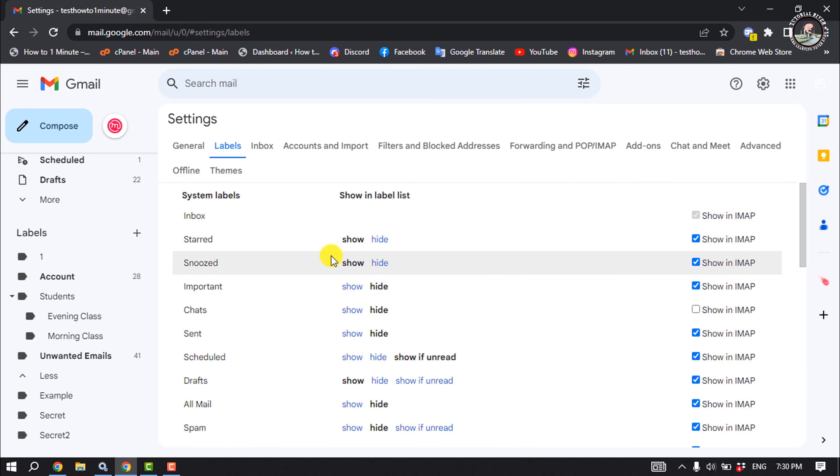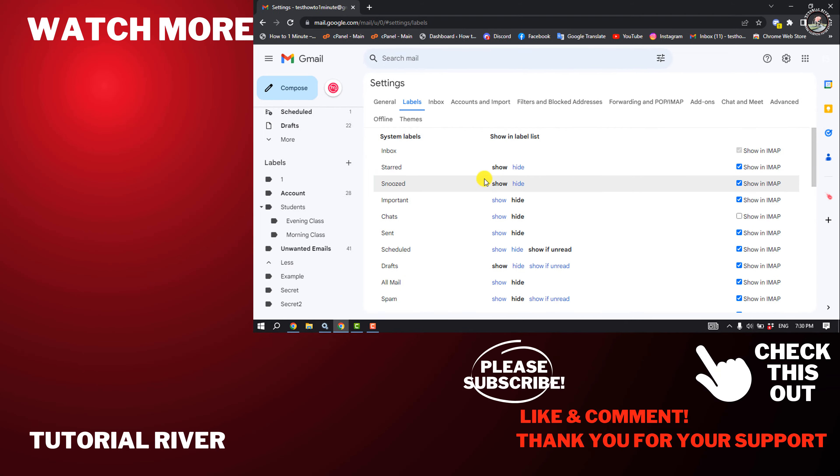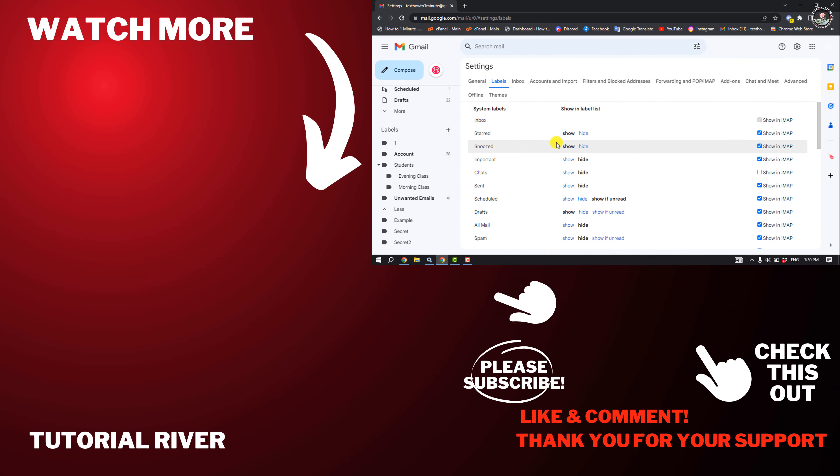So that's how you can do it. If you find this video helpful, make sure to subscribe Tutorial River. See you in the next video.